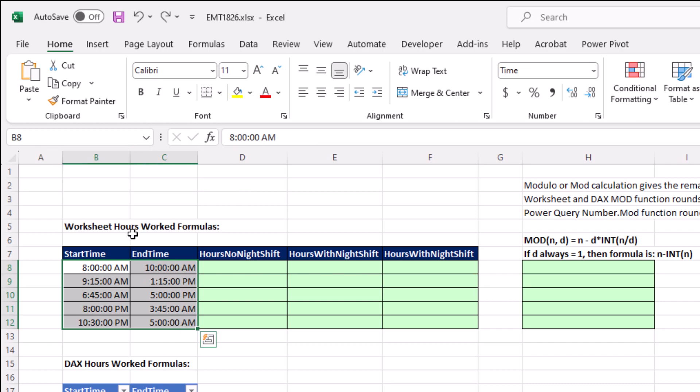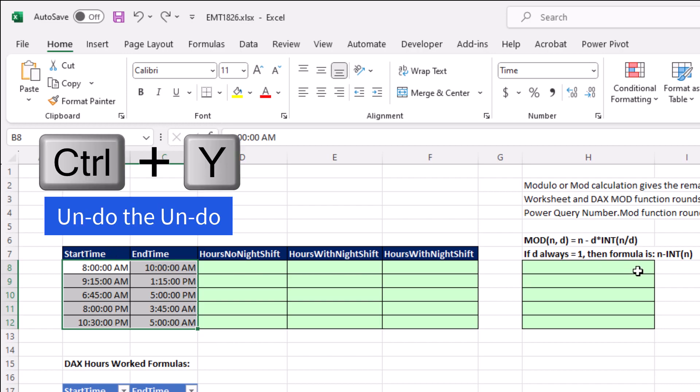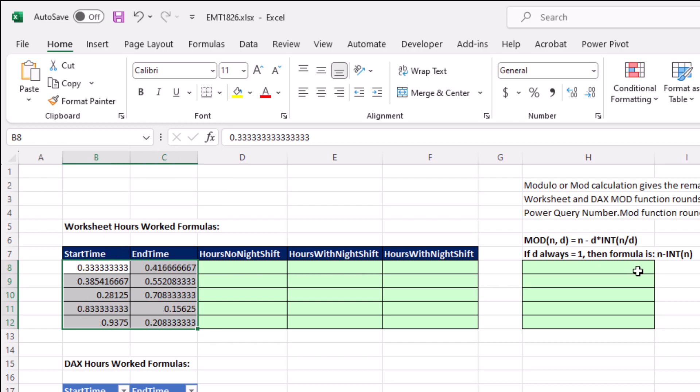And what Excel does is it takes the hours and divides by 24. So 8 divided by 24 is 0.333. So anytime we make calculations like trying to get to hours, we need to know that we're dealing with a decimal.